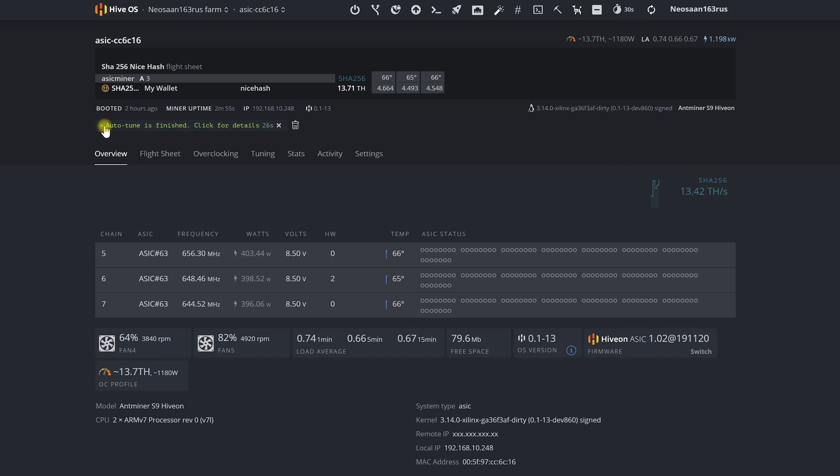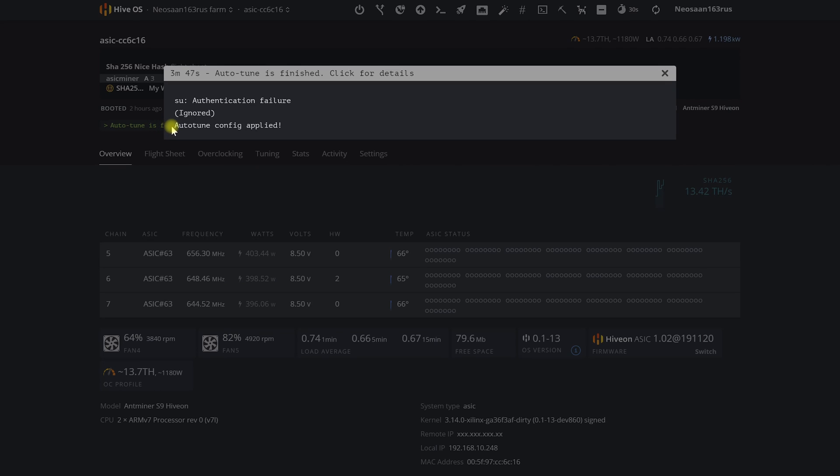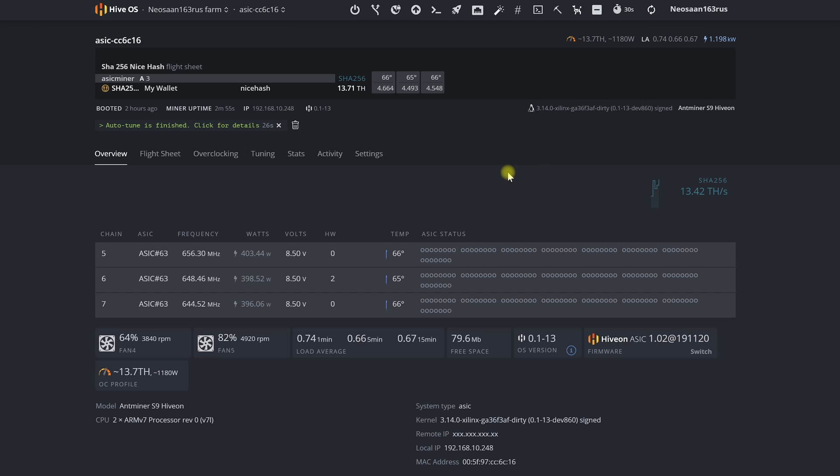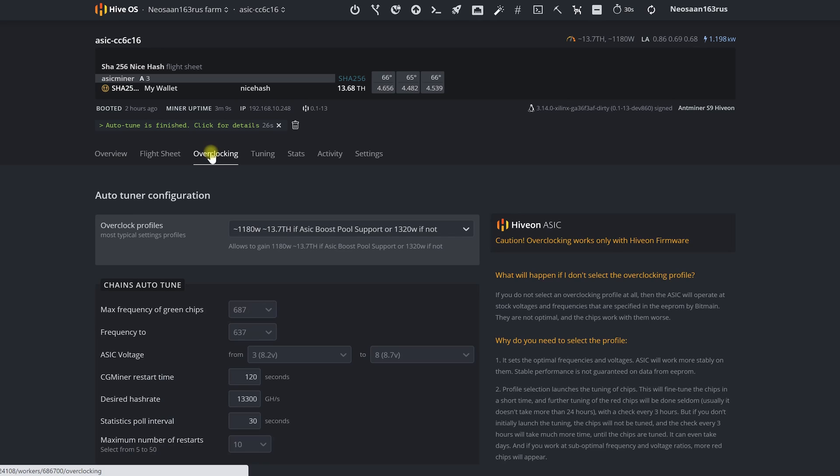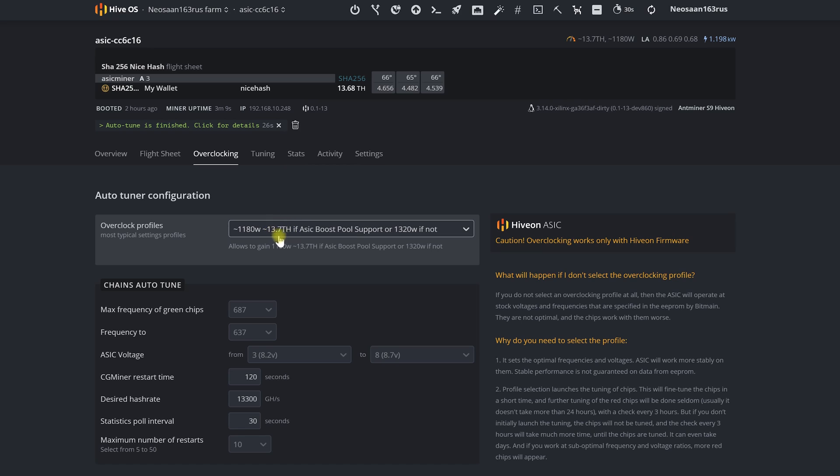Note that for the first launch we chose an overclocking profile that still slightly exceeds the values declared by the factory. Now though our ASIC while working at the same speed consumes significantly less electricity than if it would still be on the stock firmware. That's not all of the advantages of HiveOn firmware yet.